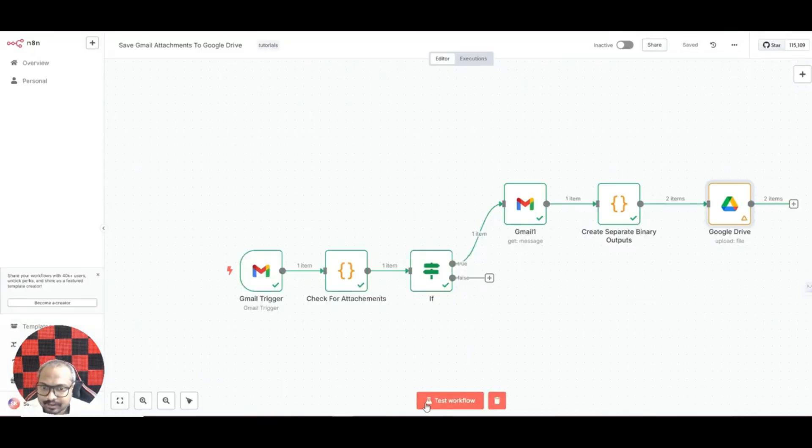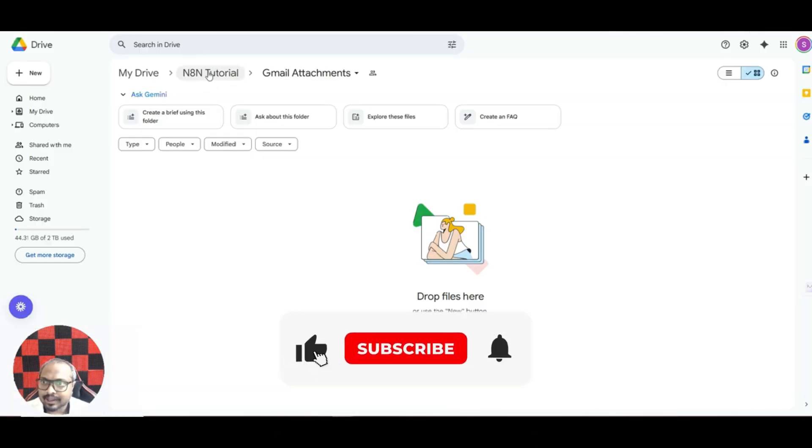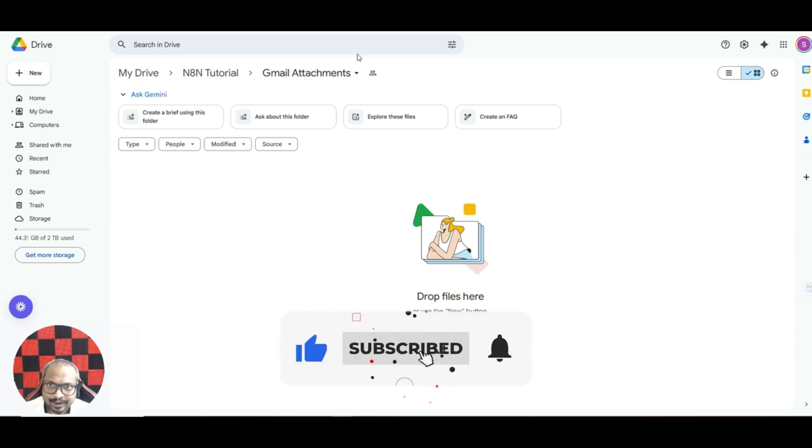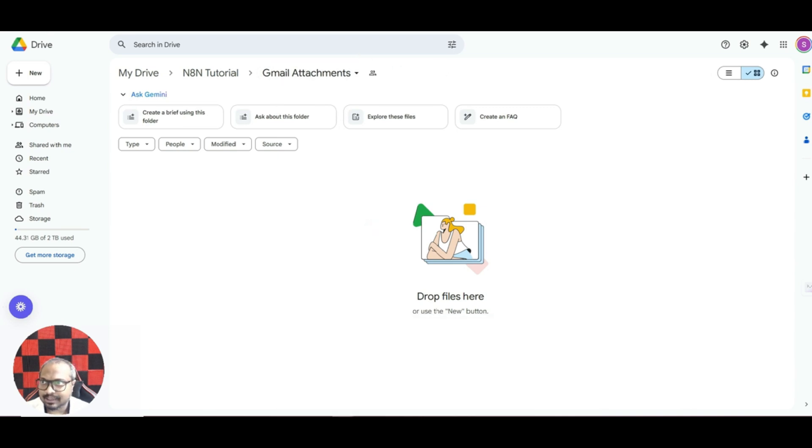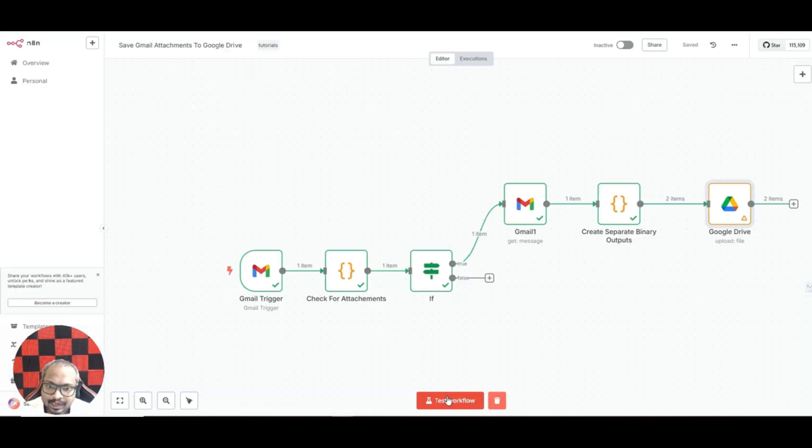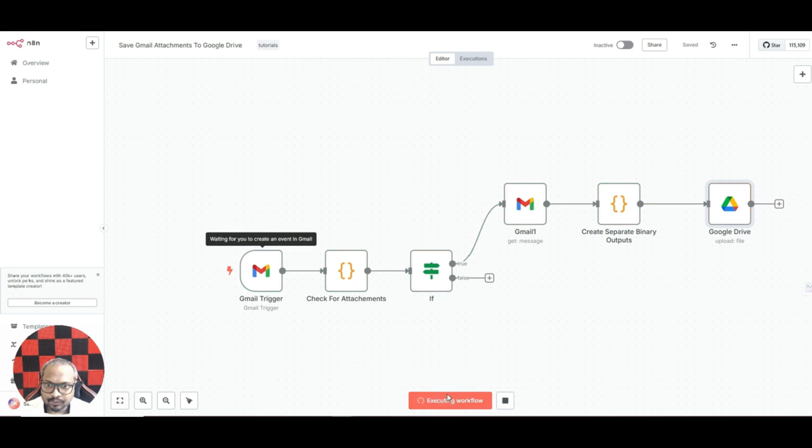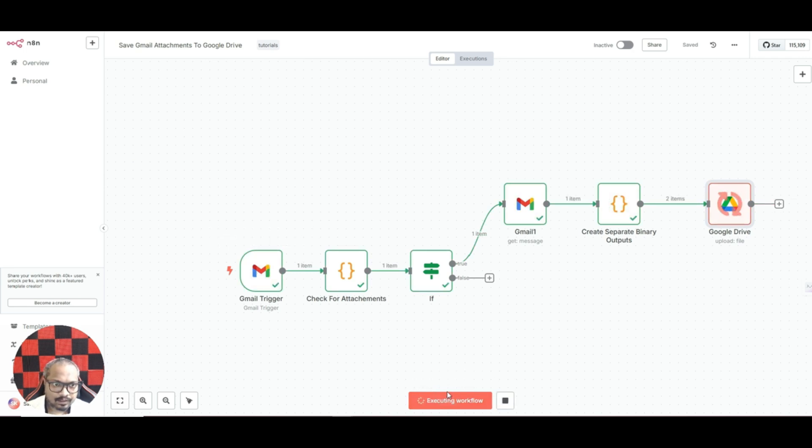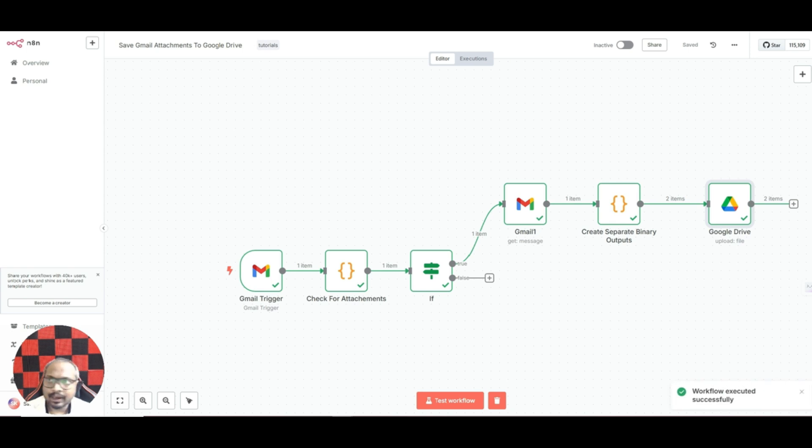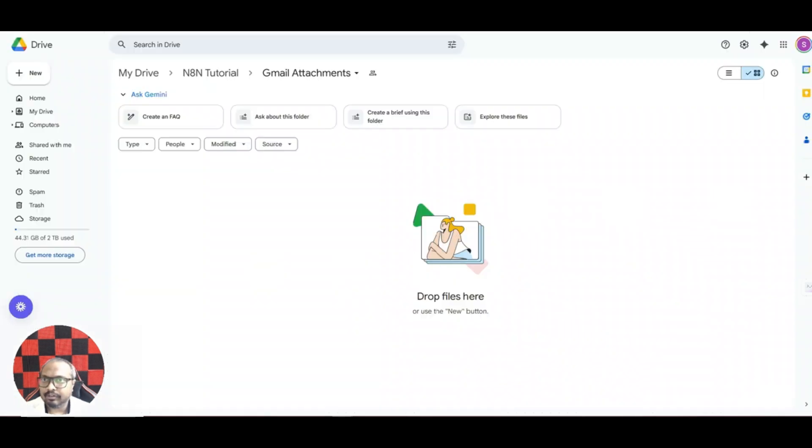Now let us run this workflow and see. This is my Gmail attachment folder, a folder that I have created in my Google Drive. At present it is empty, so I'll click on test workflow. It has finished executing.